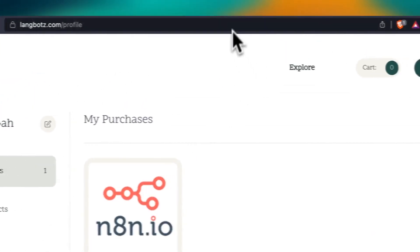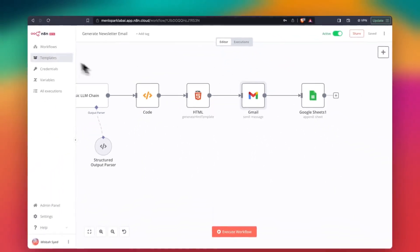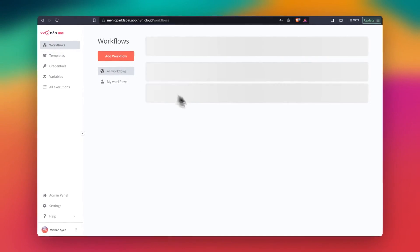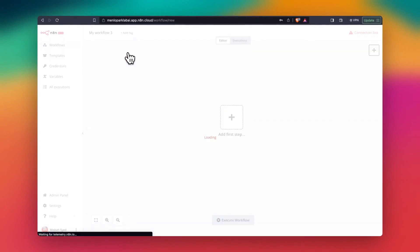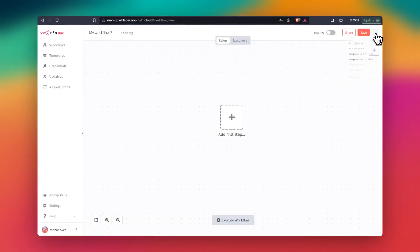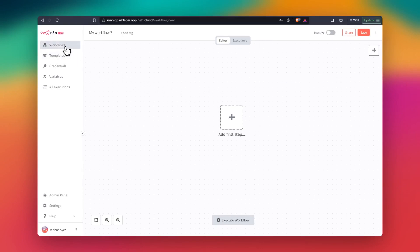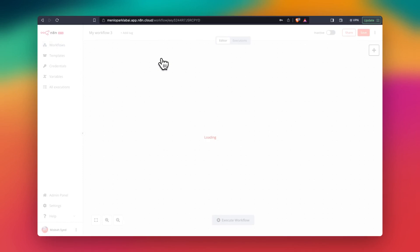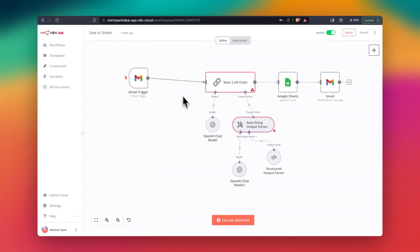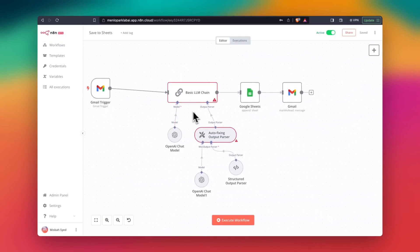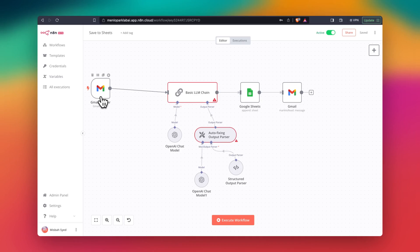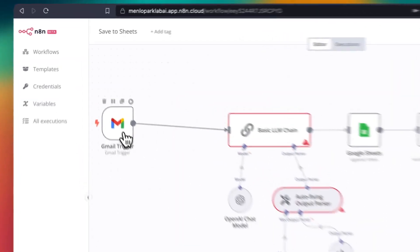And then you will go to n8n, add a workflow. And in here, you will import from file and you can import the file that you just downloaded. And then once you have that available, you'll see something like this. You have a trigger of Gmail which looks at any new email that you received.